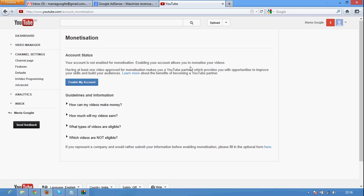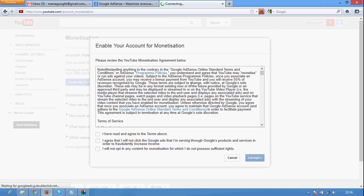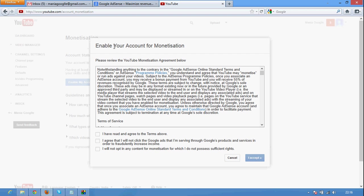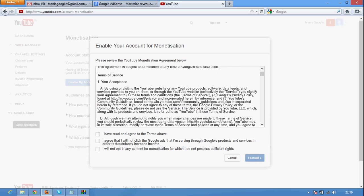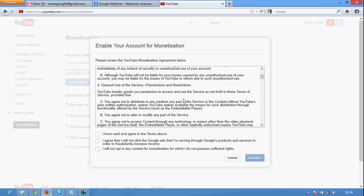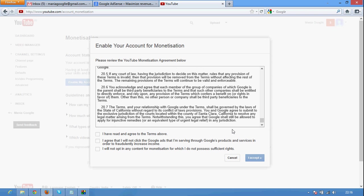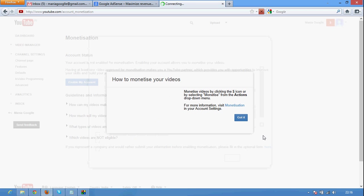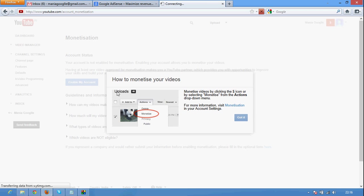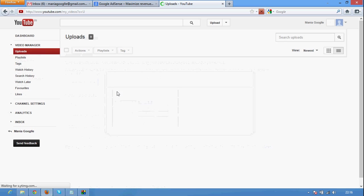Just click enable my account and it will show enable your account for monetization. Please review the YouTube monetization agreement below. It is YouTube monetization agreement. Just check out the three boxes and click I accept button. And it is all done.